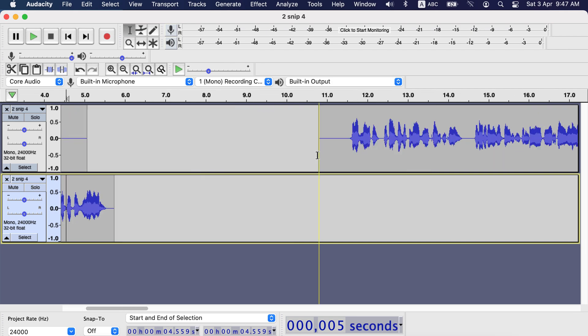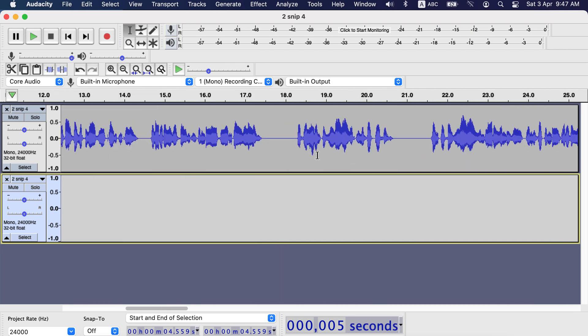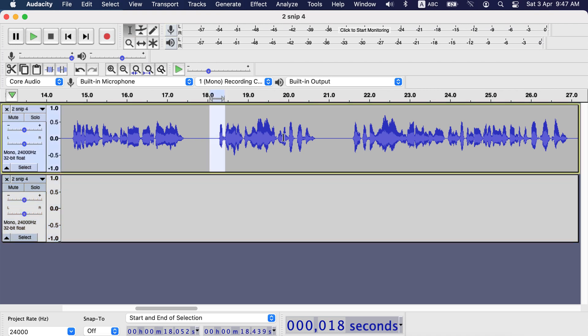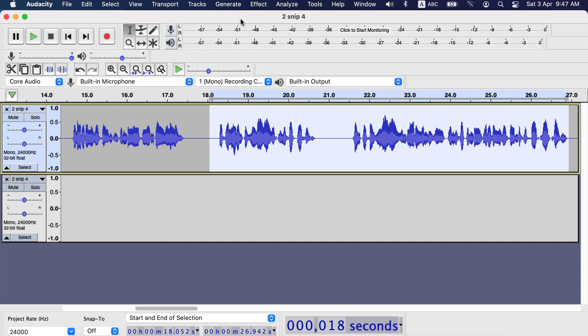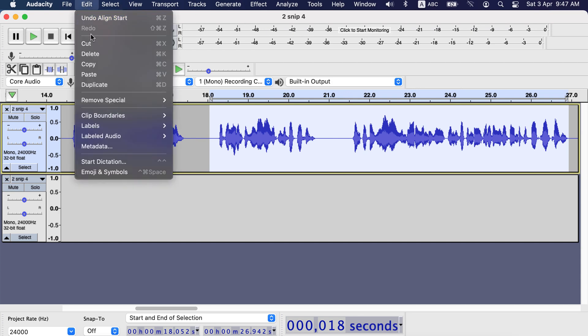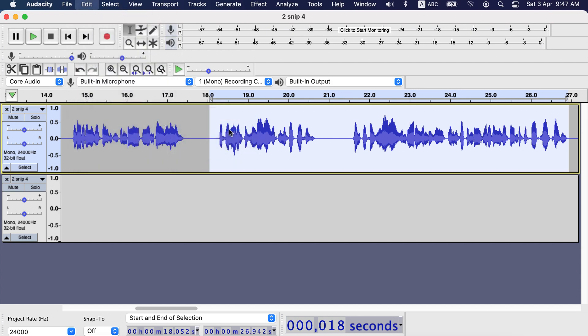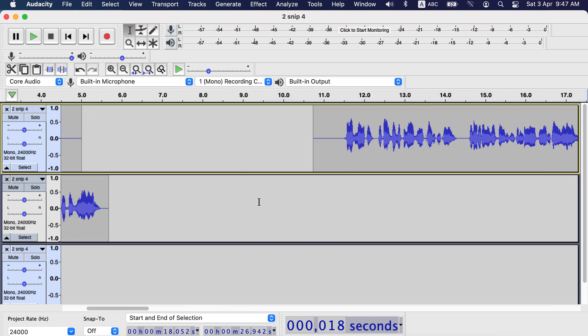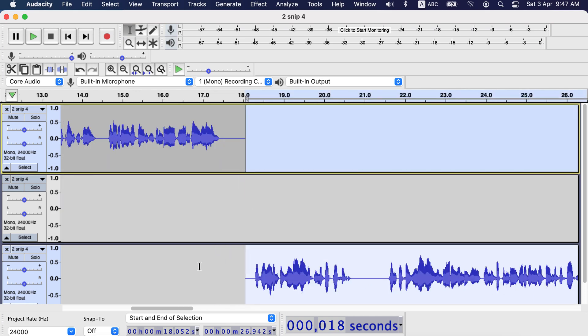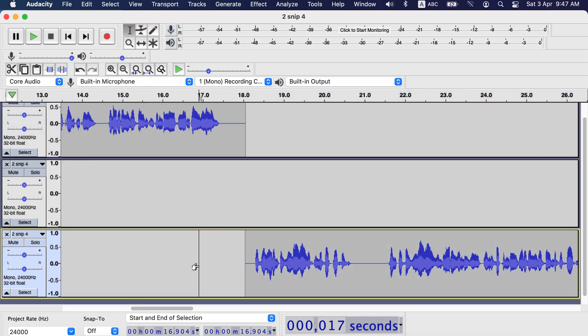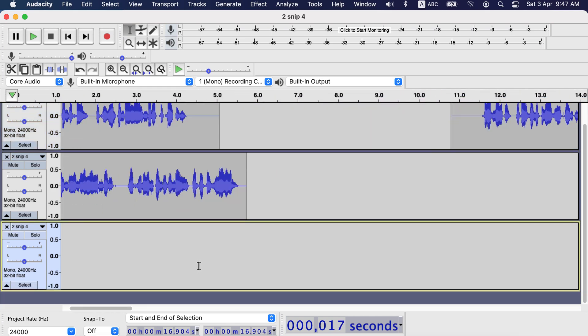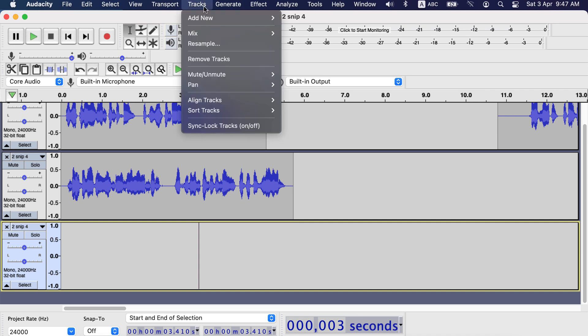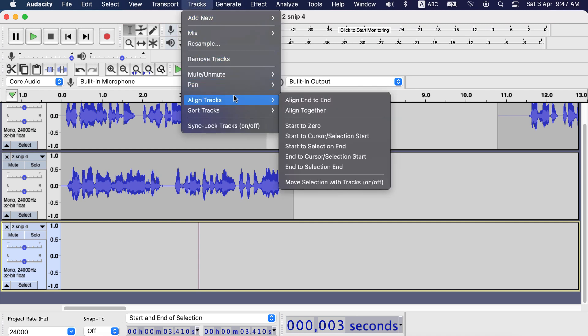Let's make another track from the end. I will follow the same process. Select the track and from clip boundaries split new. For the last split, we saw how to take to the start of the timeline. Let's see how to take this to a random point. First click the start point on the track, then go to tracks, align tracks, and then start to cursor selection start.